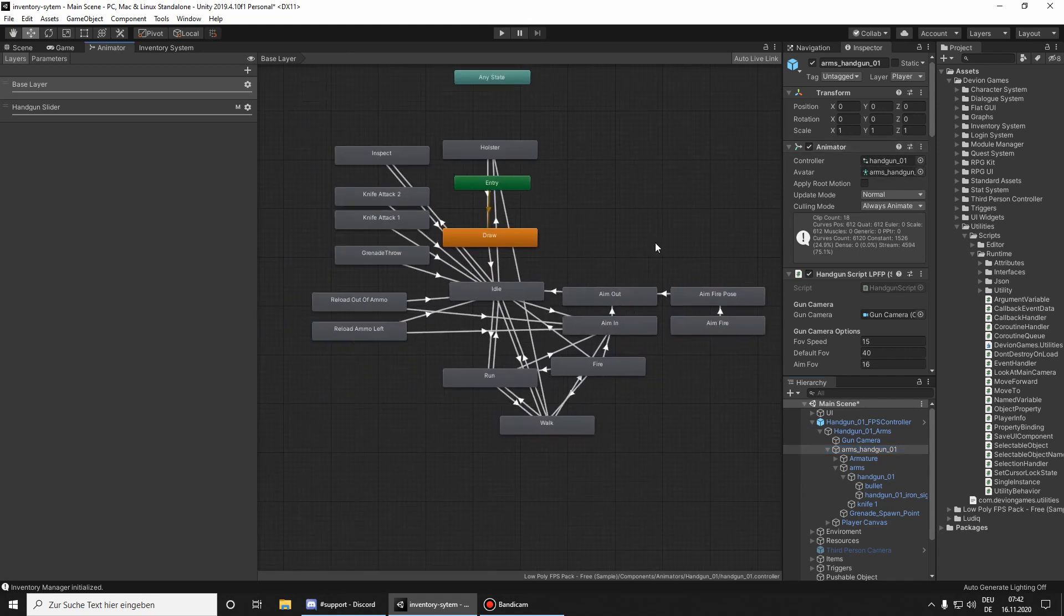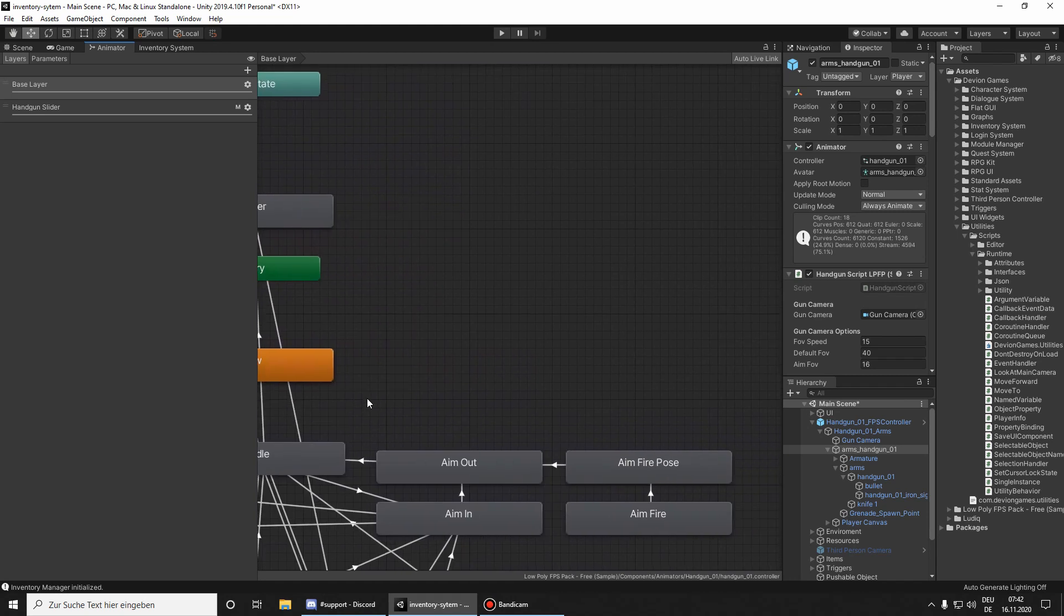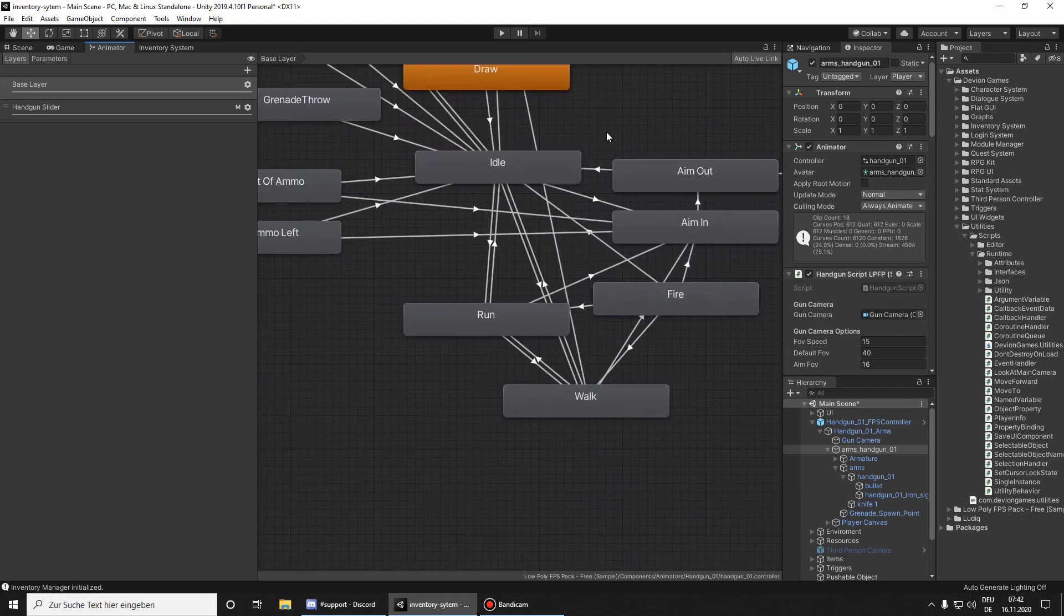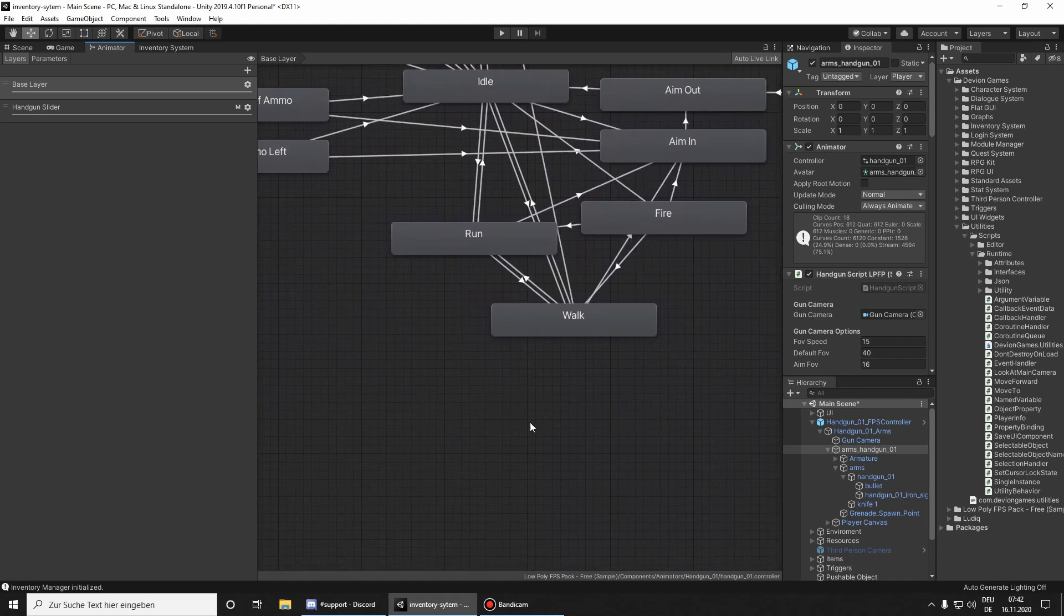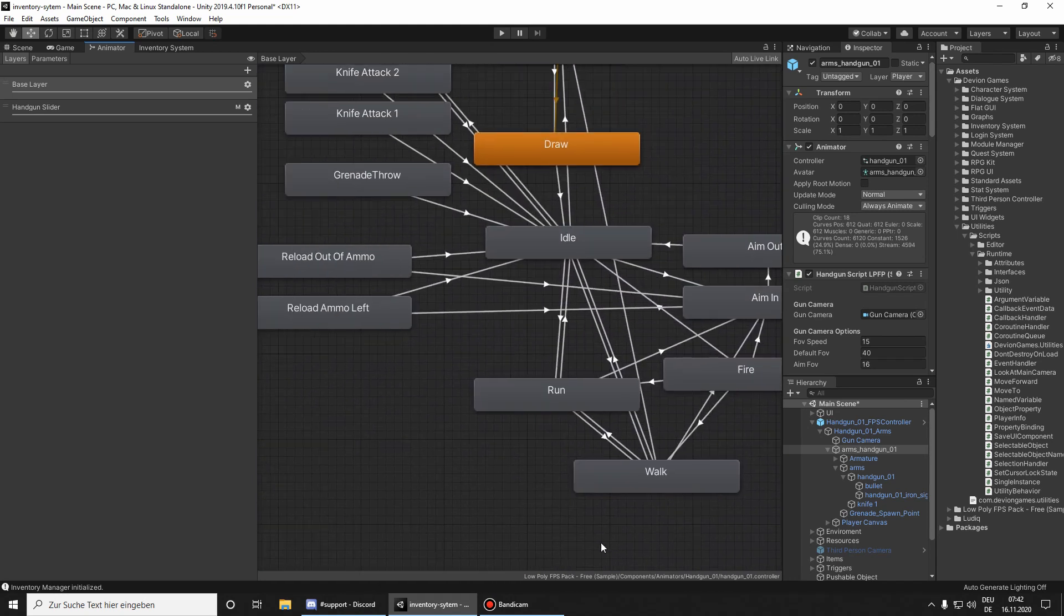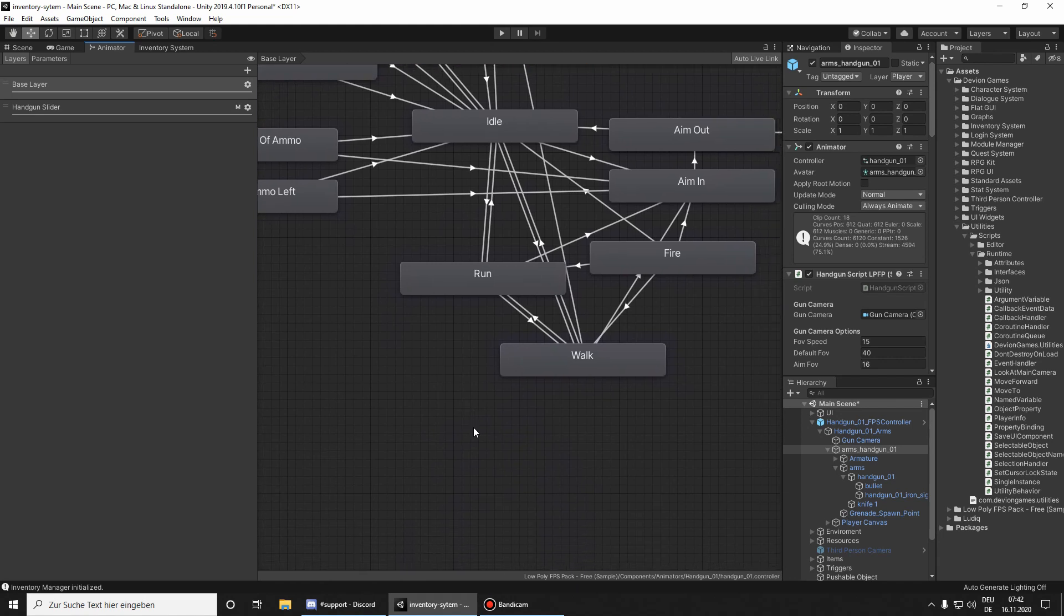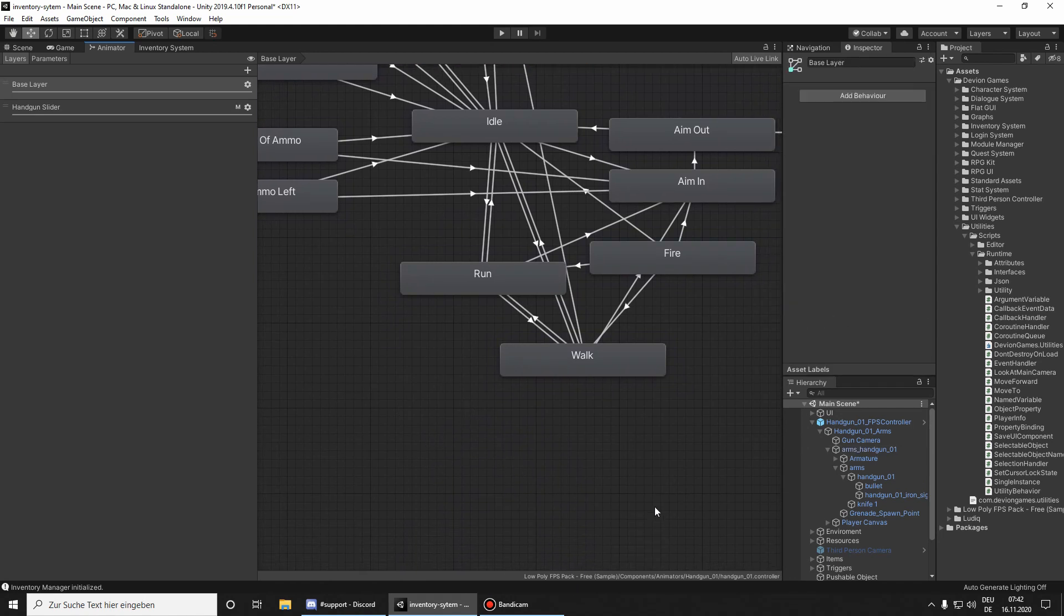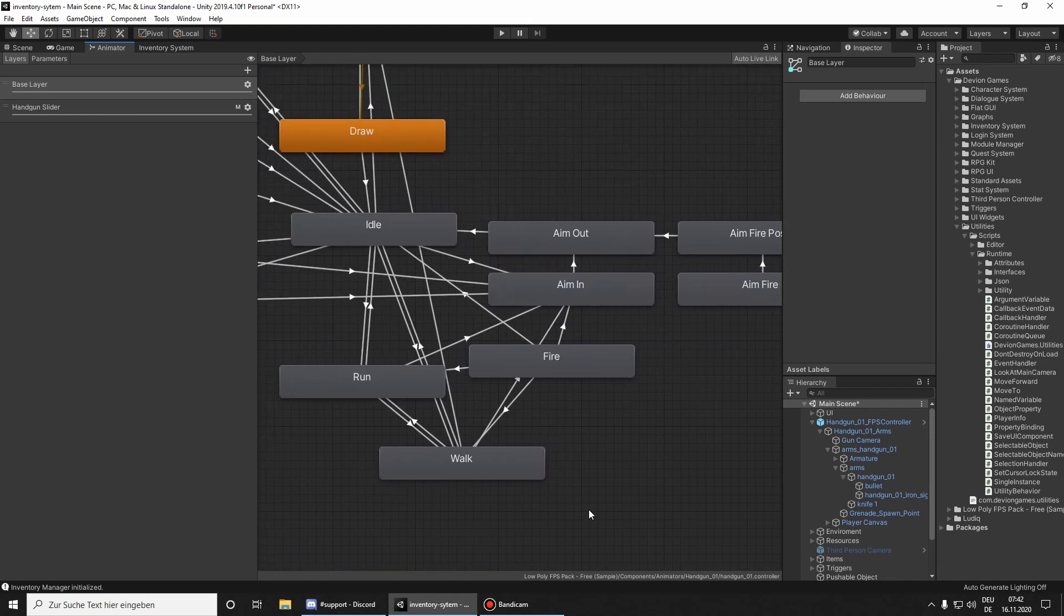Yeah, it looks a little bit messy, I don't know. I haven't tried that, but you would just put the animation here and then use crossfade to play this animation.